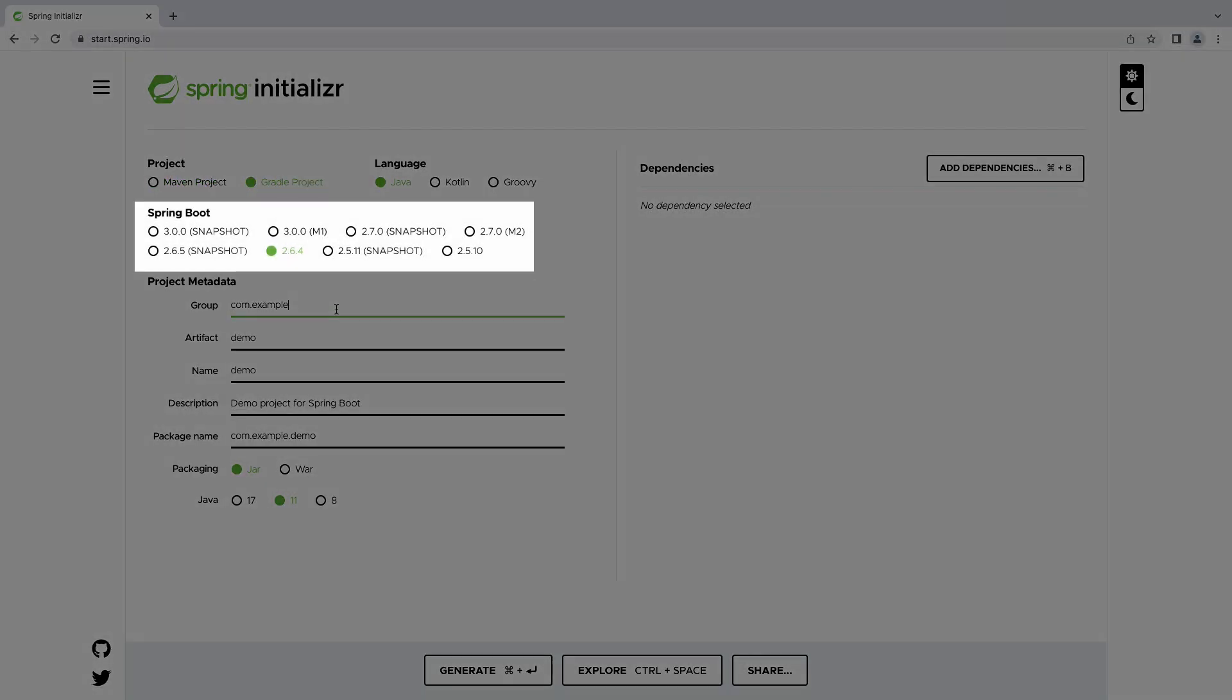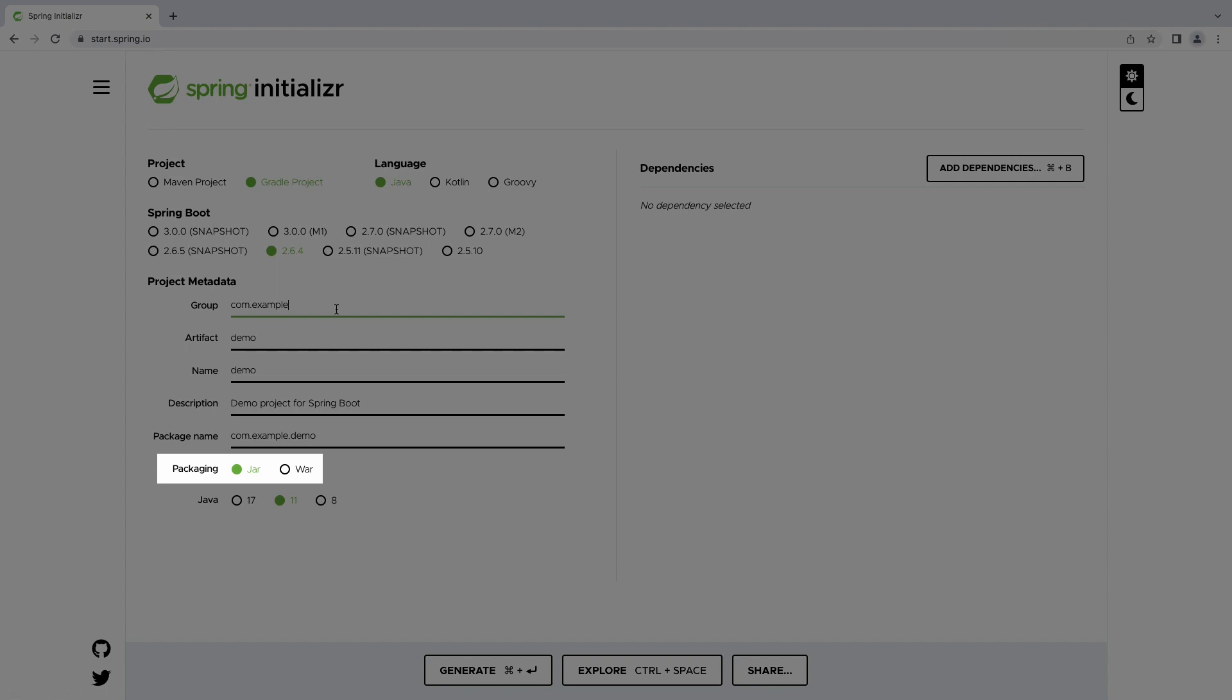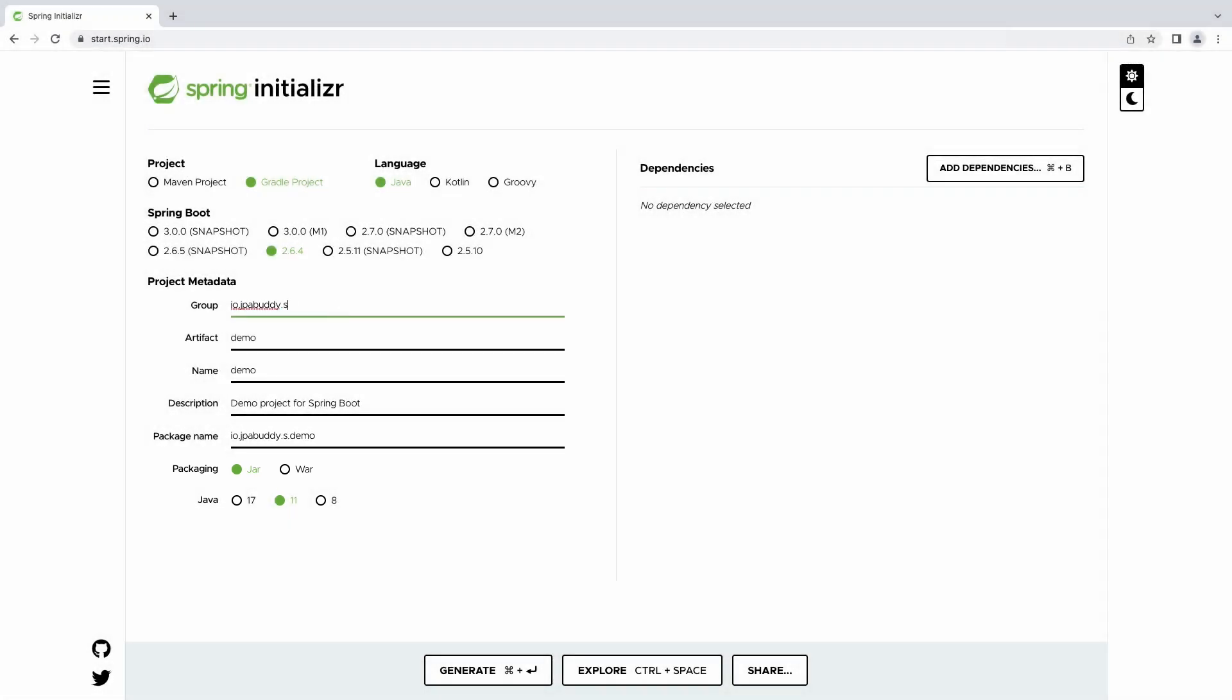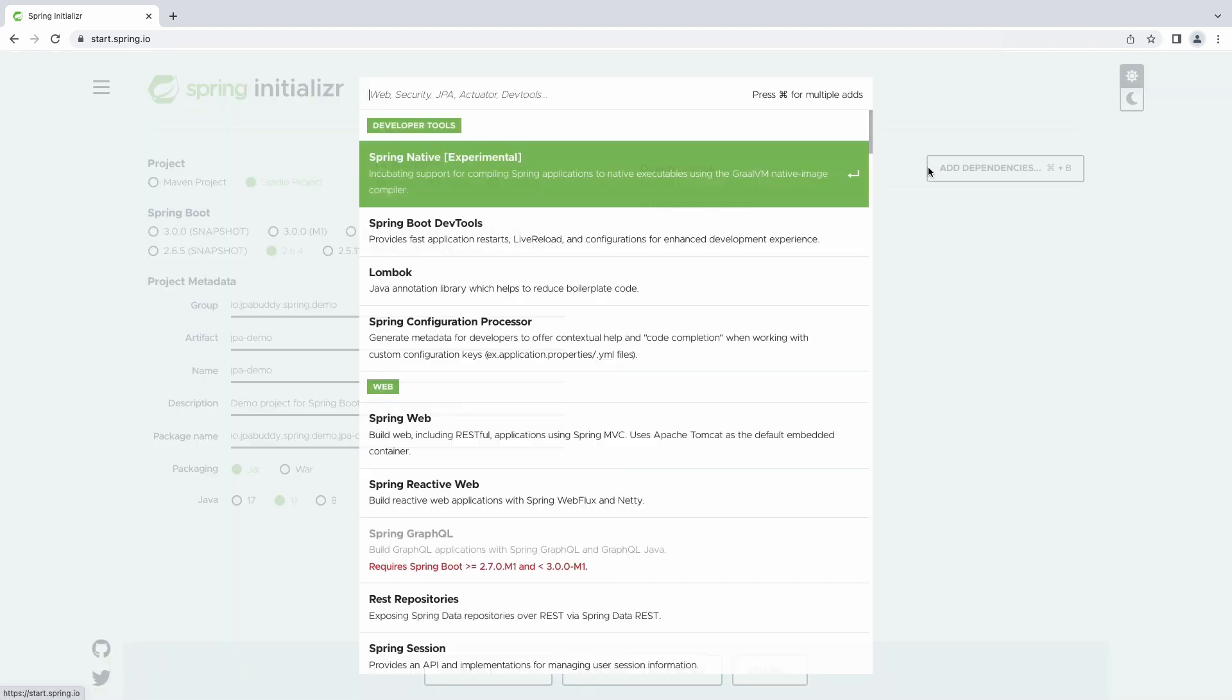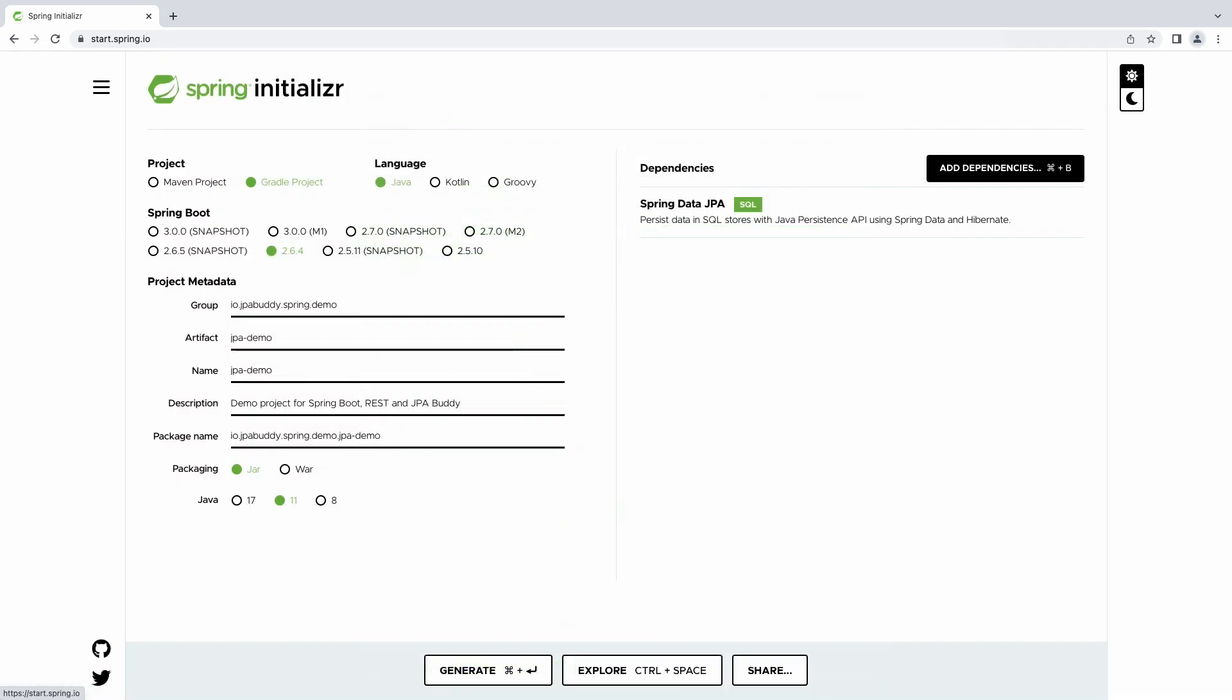The application will be deployed as a JAR package. Also, let's use meaningful names for the application. For the application, we'll need the following libraries.